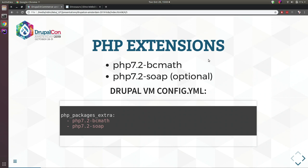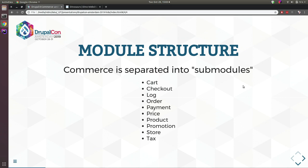There is one required PHP extension: BC Math, required by the Commerce price module. For some external payment providers you also need the PHP SOAP extension, but that's optional. For people who use Drupal VM you can install these packages by adding the following lines to your config.yml file; for Docker or Lando it's pretty much the same.